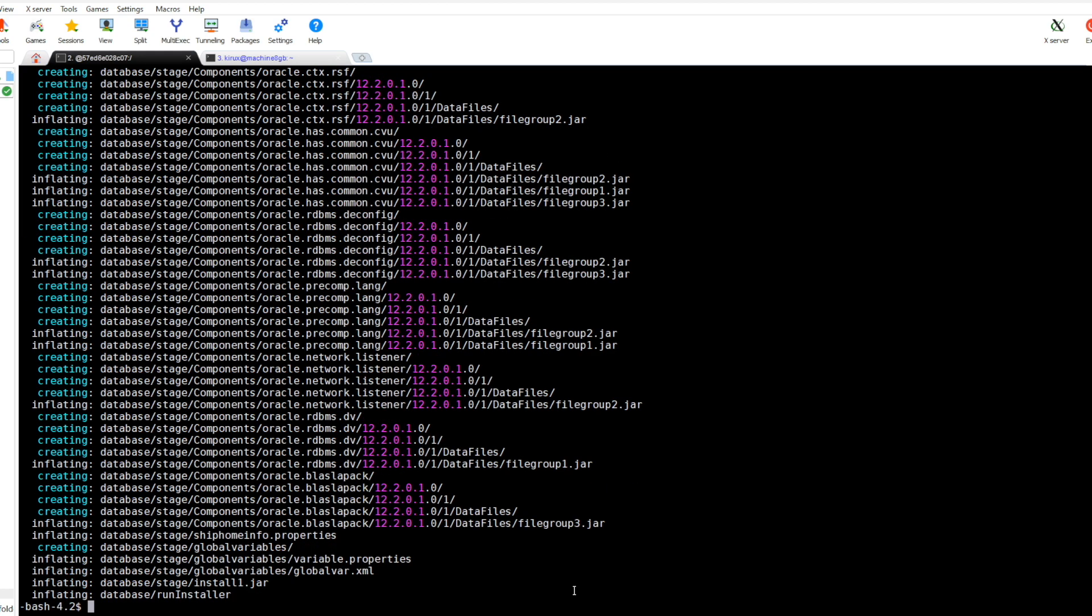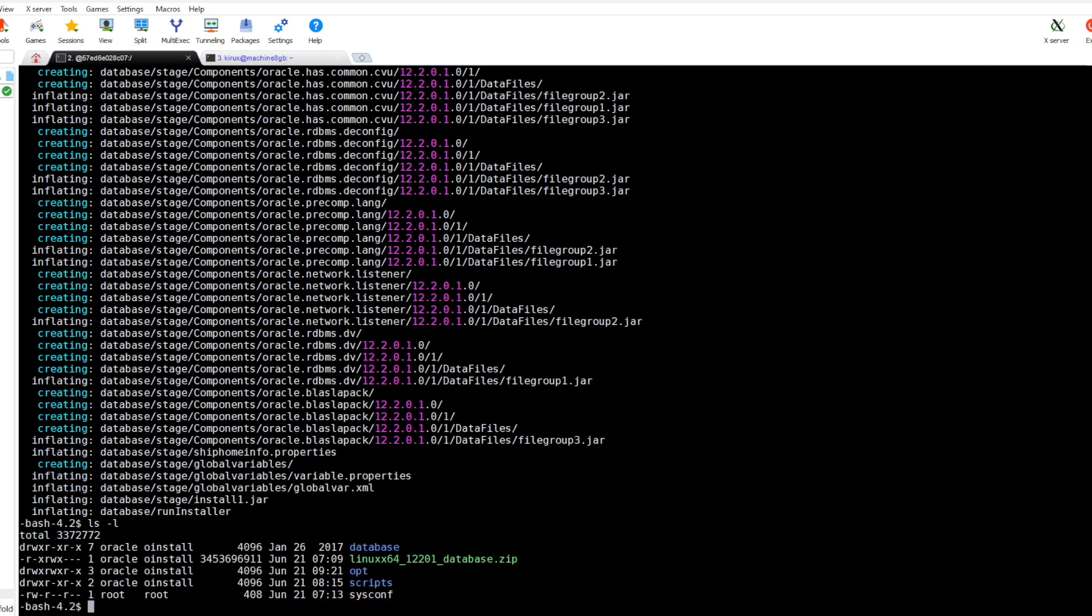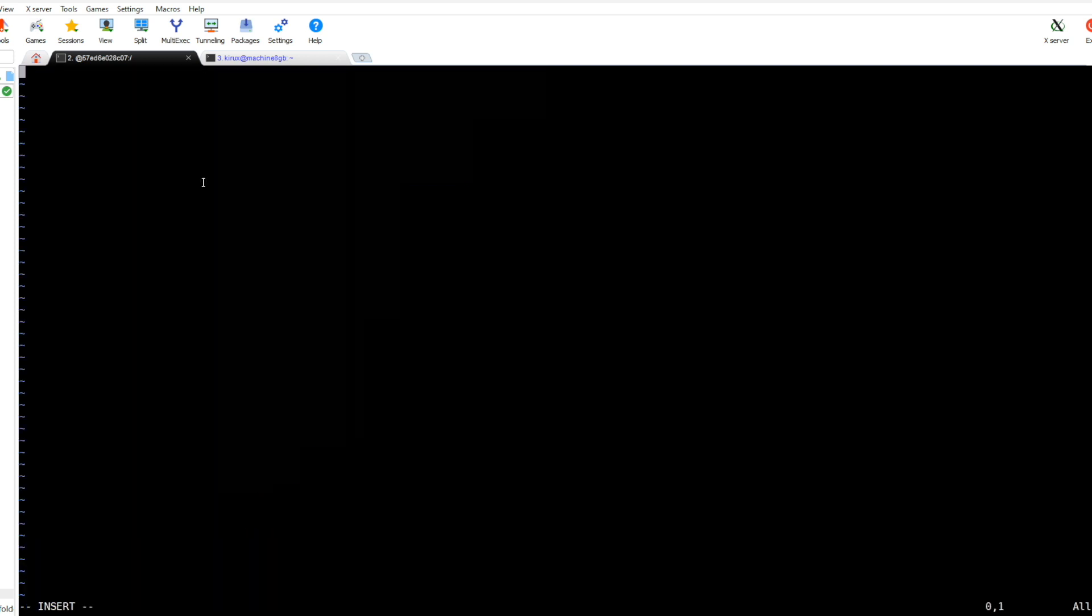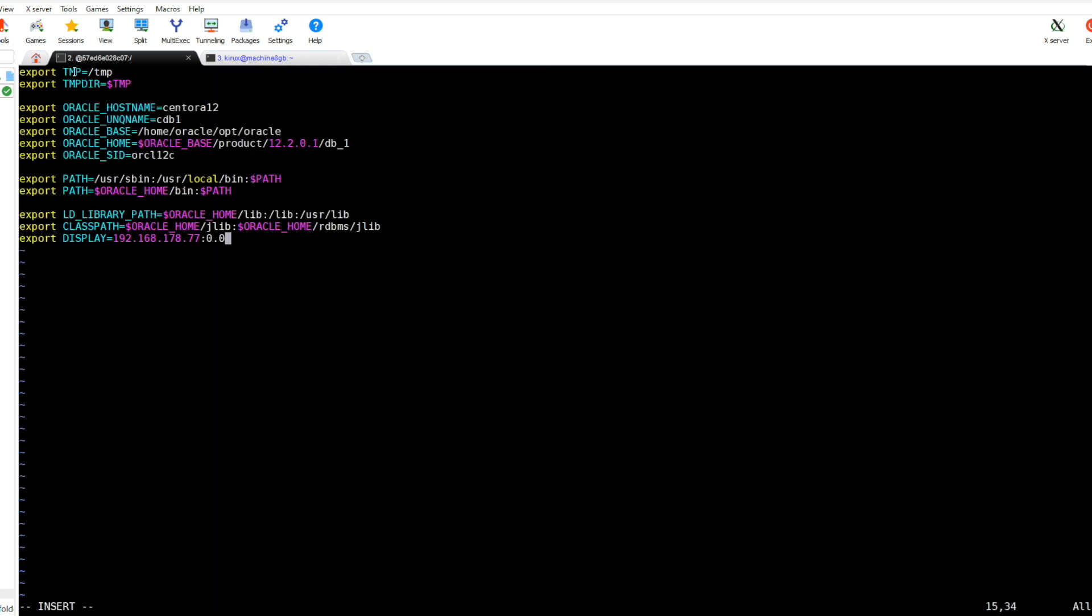The file has been extracted, let's check. Before starting with the installation we need to define some variables. We put them in the bash profile. So these are the most important variables needed by Oracle. This is the hostname and the unique name.